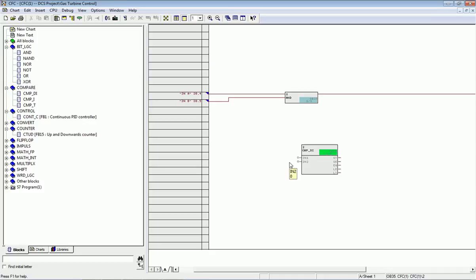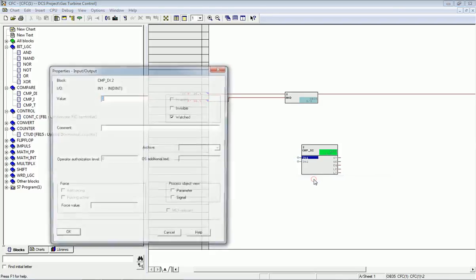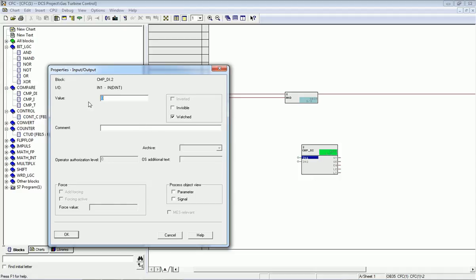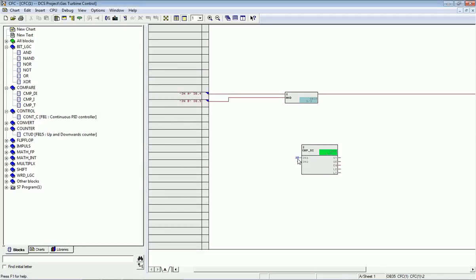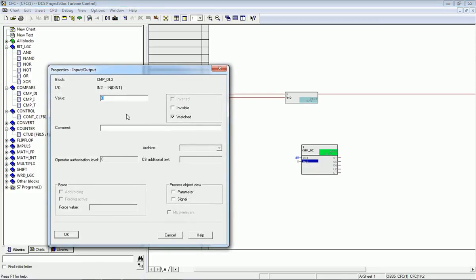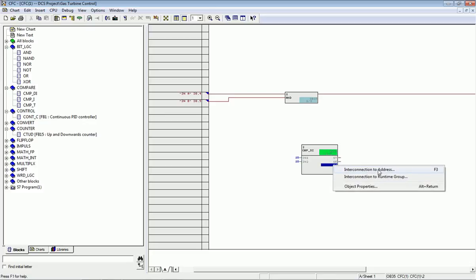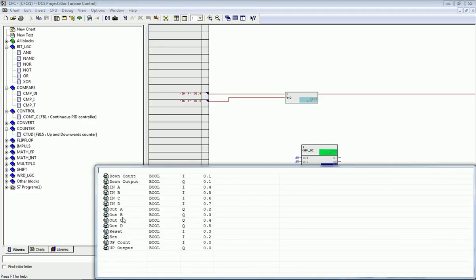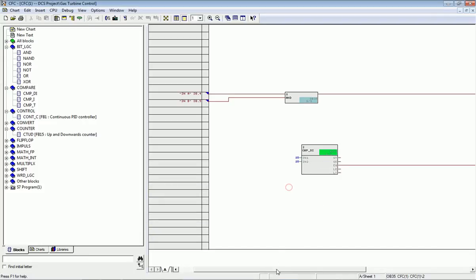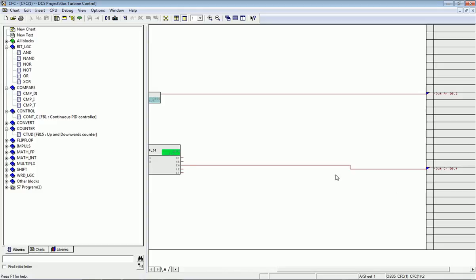I right-click on the comparator block and go to 'Object Property.' I assign the first input a value of 10 and click OK. You can see the value 10 is now displayed. I give the same input again to the second input. On the right side we get Boolean outputs, and I want output from the 'equal to' pin, which I interconnect with output C. This interconnection will automatically redirect to the corresponding address.